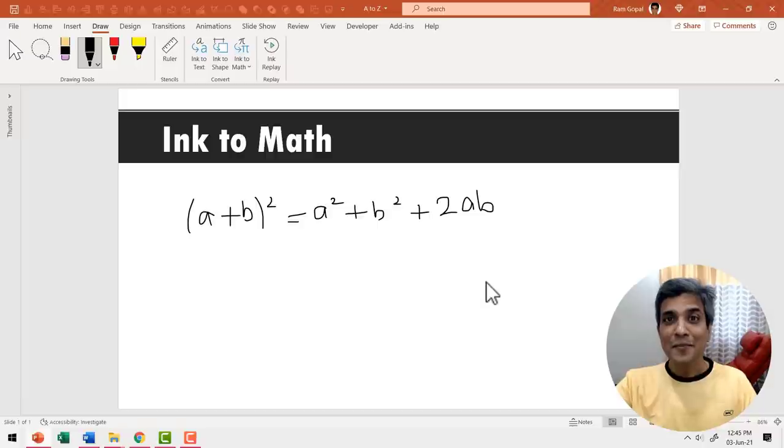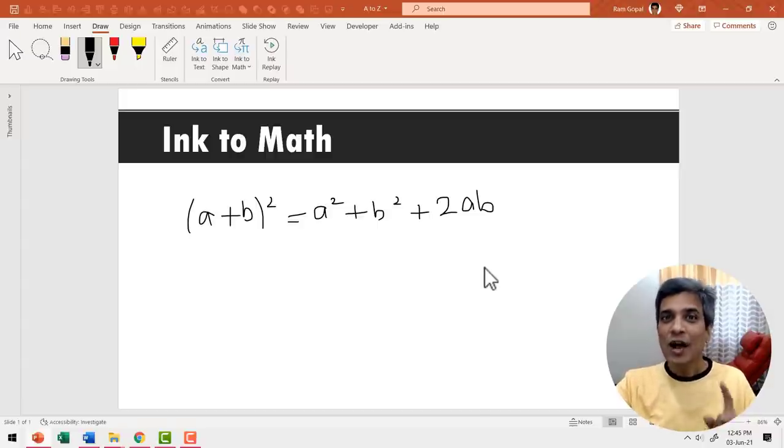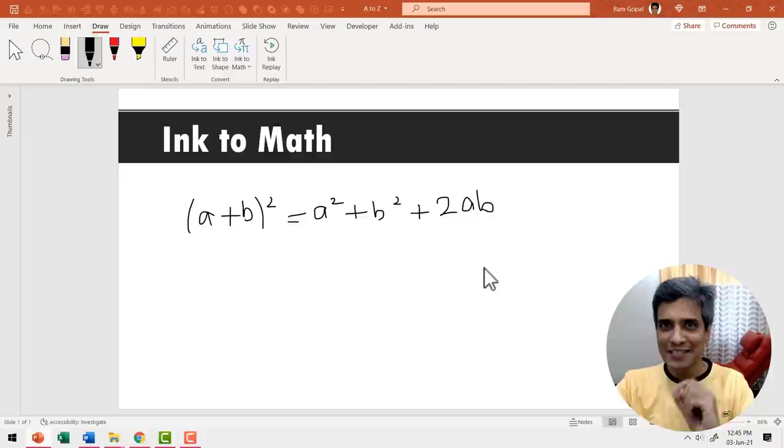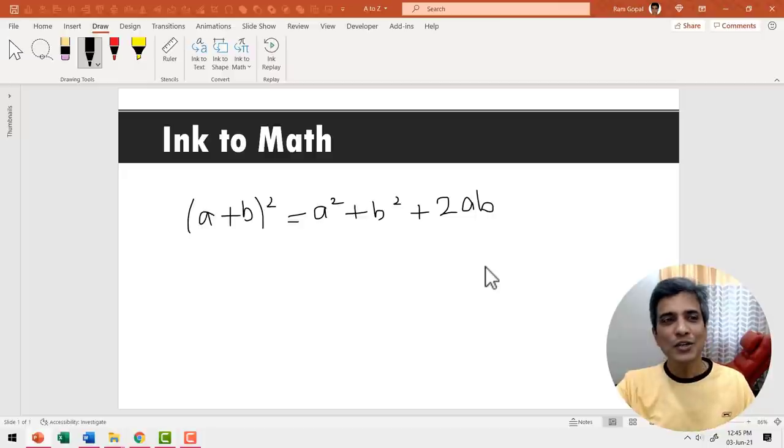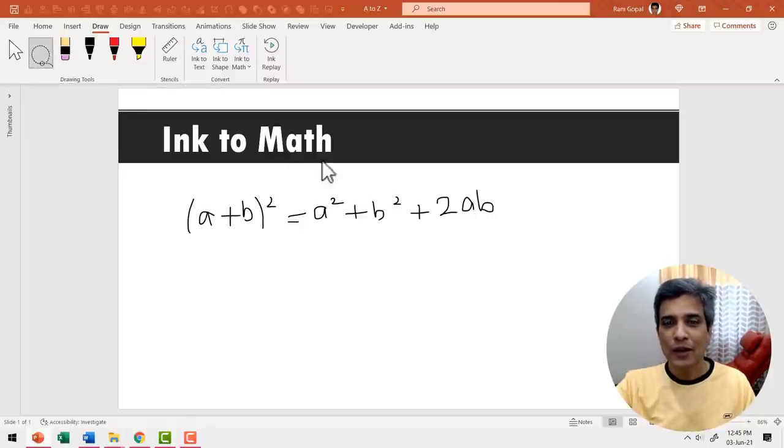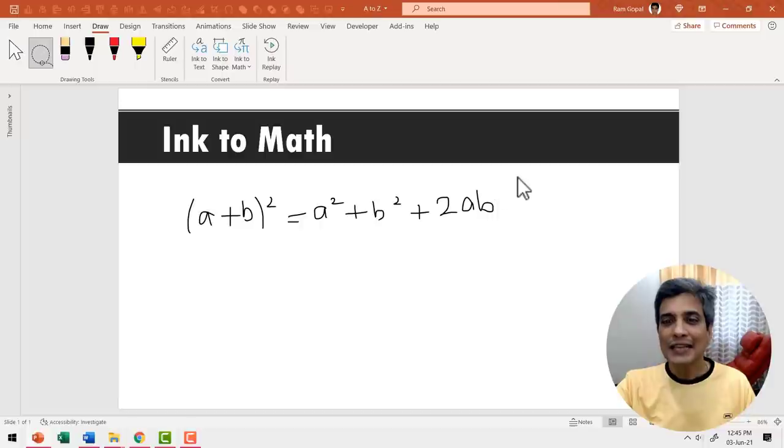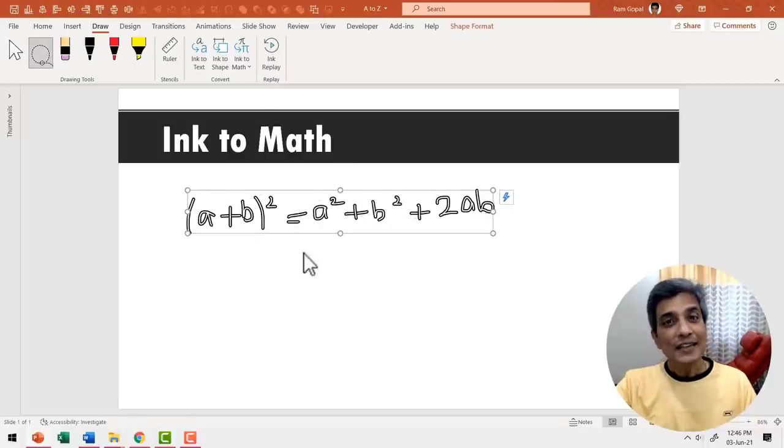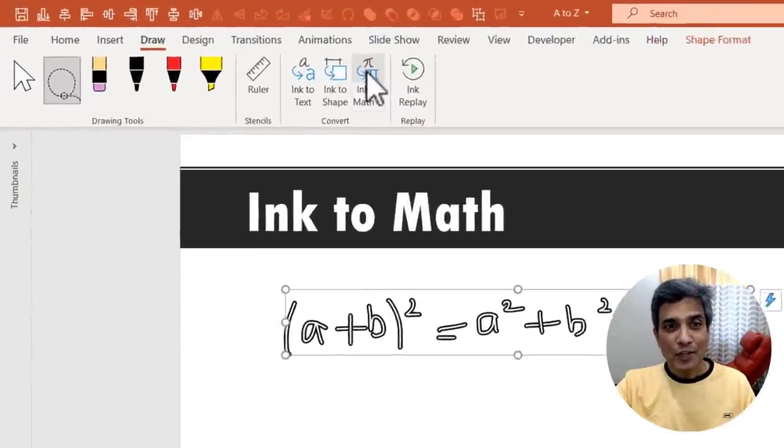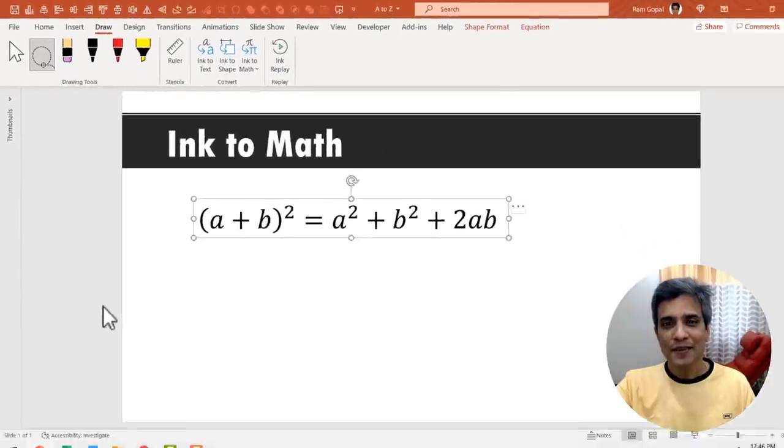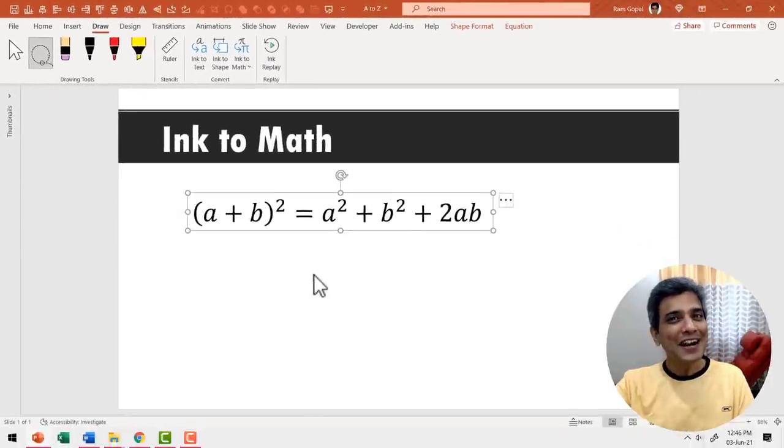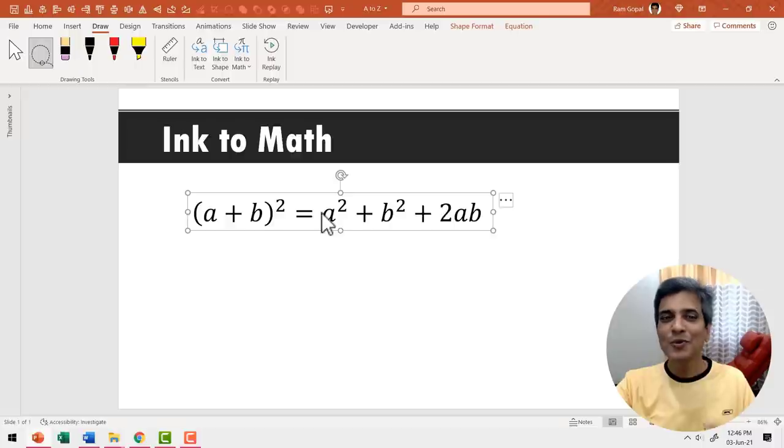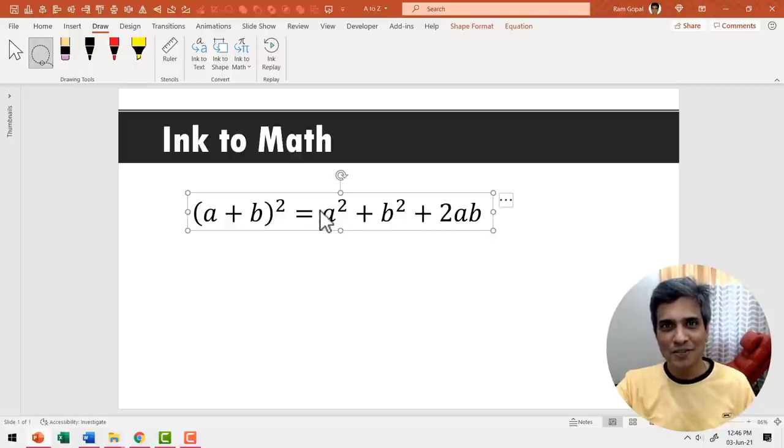Now you can see my handwriting is not anything great. Now I'm going to convert this into a math equation quite simply. All you need to do is to first use this tool called the lasso tool. Click on it and then select all of these texts that I have written earlier. Then I click on this option called ink to math. As soon as I did that you can see that my scribble has been converted into a clear mathematical equation.